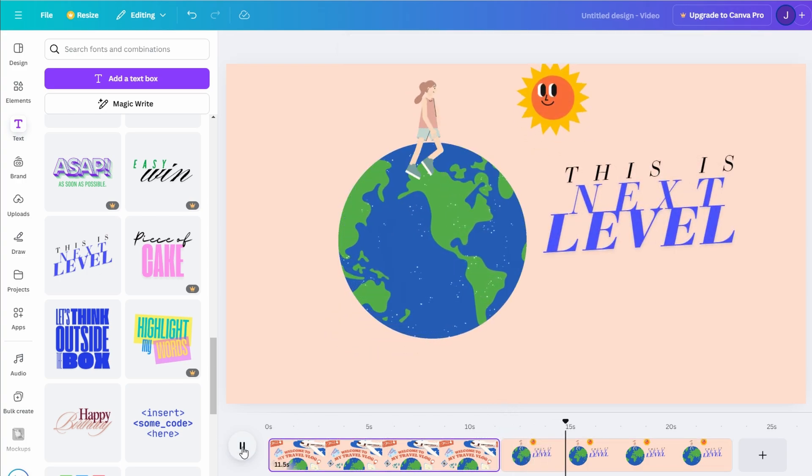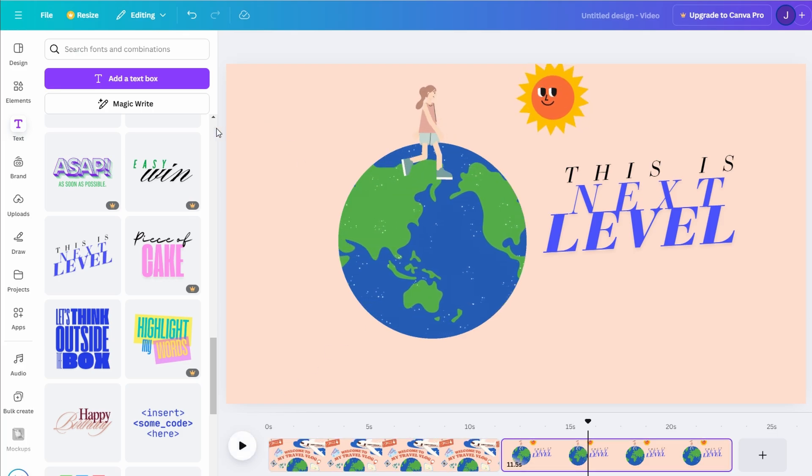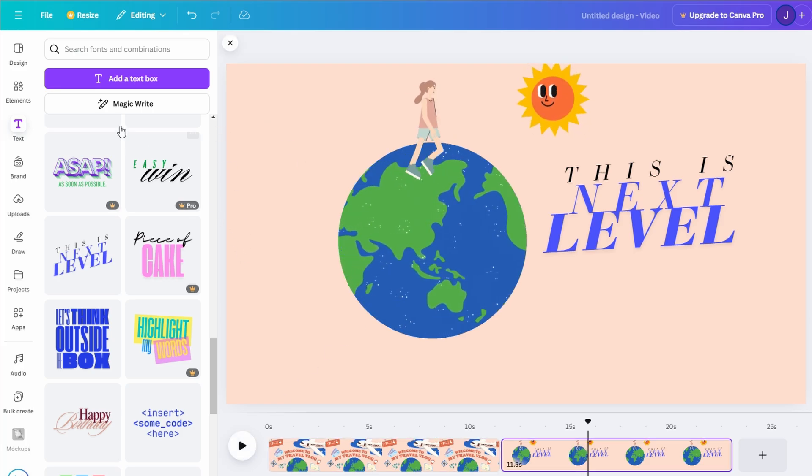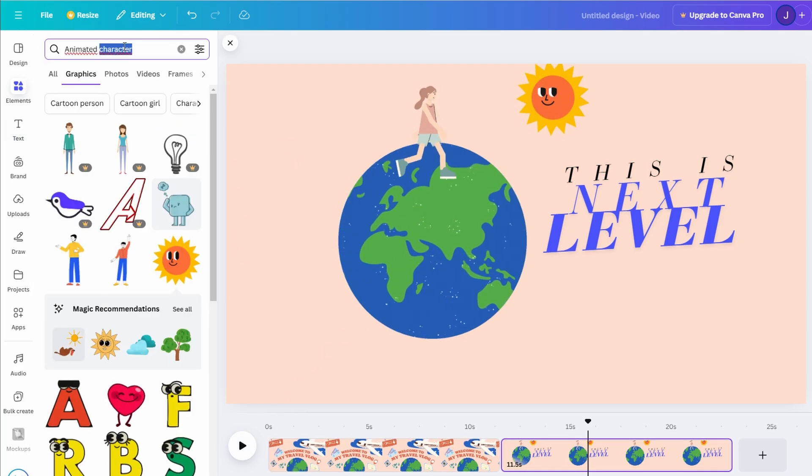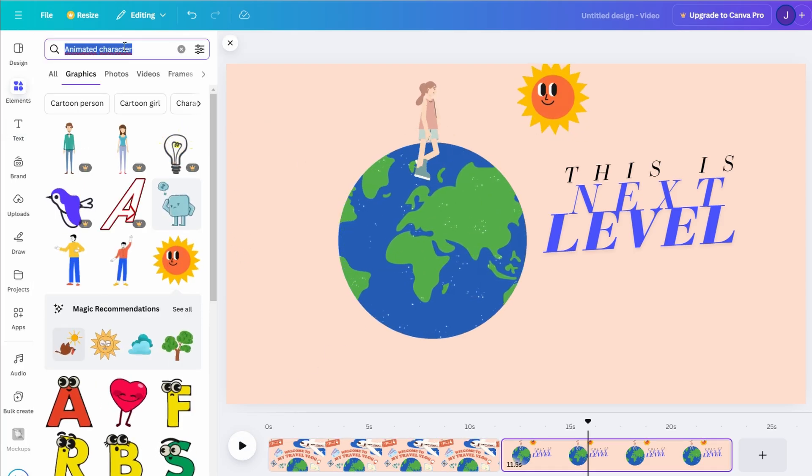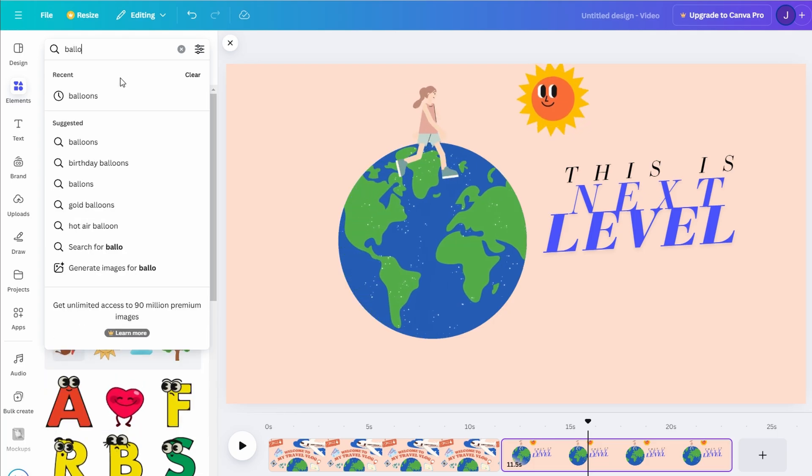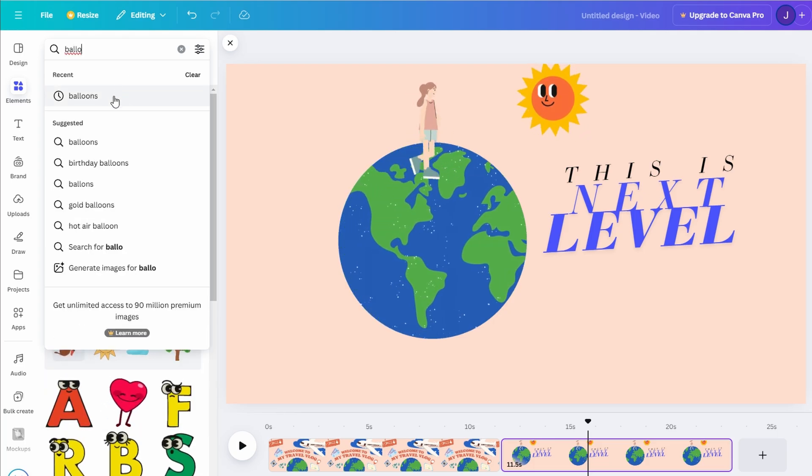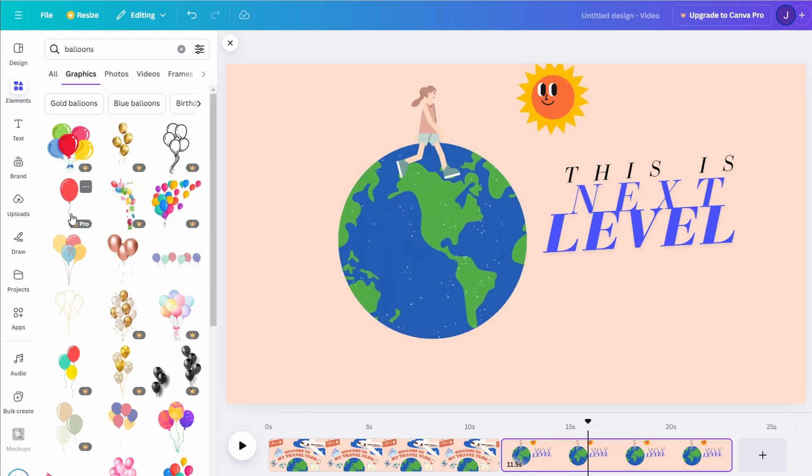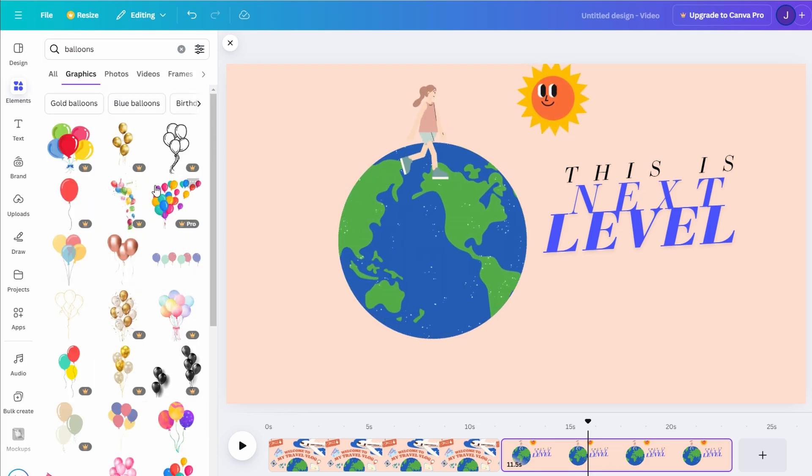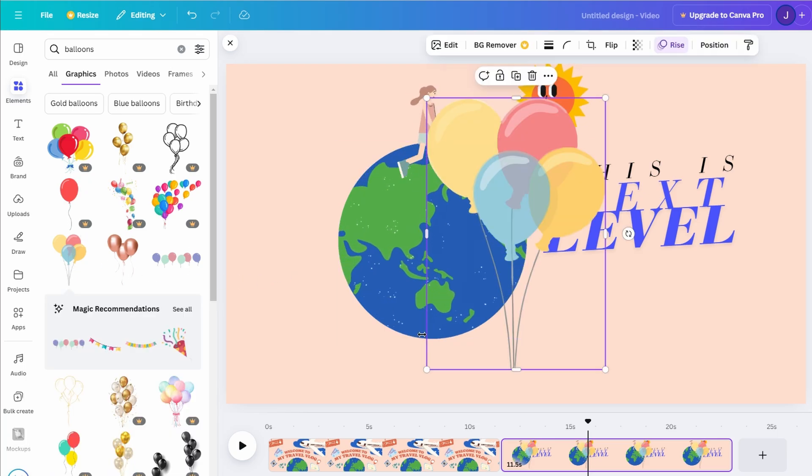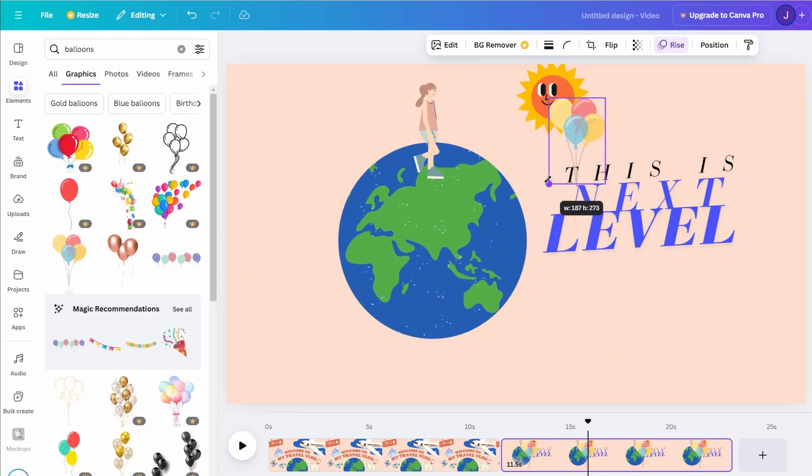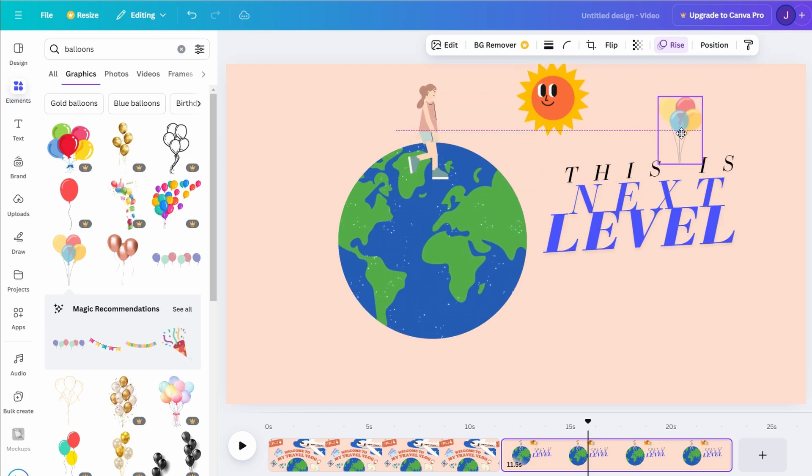For example, consider adding a colorful balloon. Position it on your canvas, click to select it, and apply an animation effect. You can make it float upward or bounce onto the screen. Experiment with different animation directions and adjust the timing to ensure everything flows smoothly.